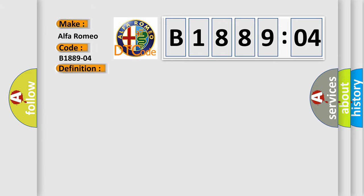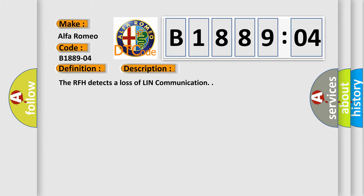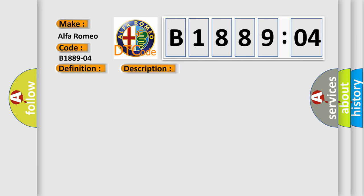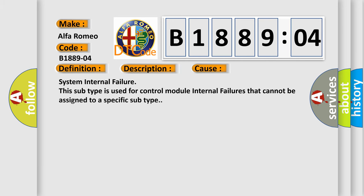And now this is a short description of this DTC code. The RFH detects a loss of link communication. This diagnostic error occurs most often in these cases. System internal failure. This subtype is used for control module internal failures that cannot be assigned to a specific subtype.